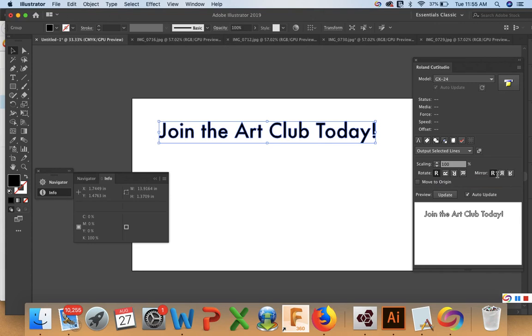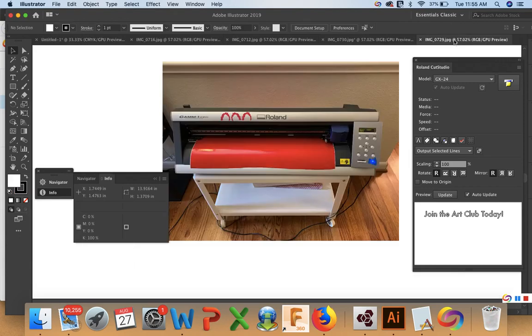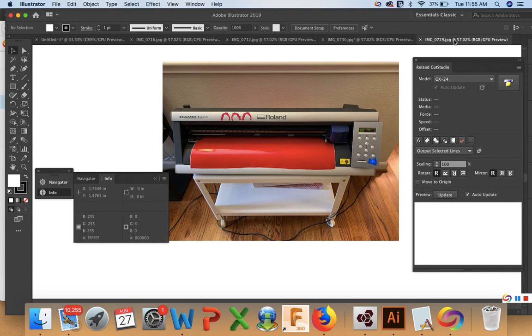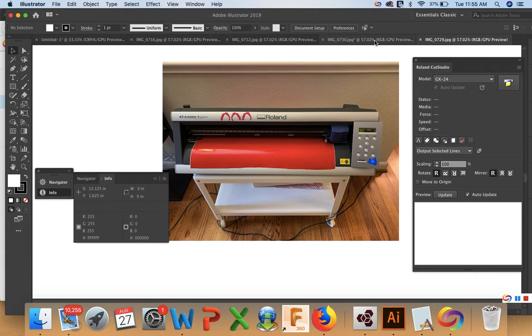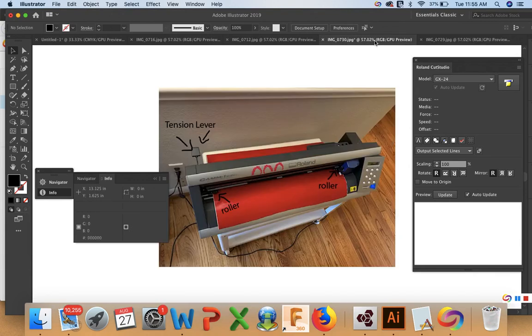Okay. So now that we have our text set up, let's go take a look at our plotter. So you'll want to feed your vinyl into the plotter. And we're going to work on the keypad. But there are a couple things that you need to know first. Let's look at some anatomy.